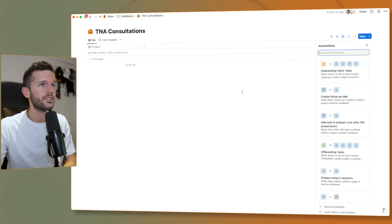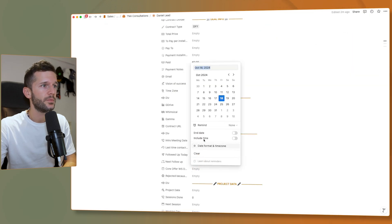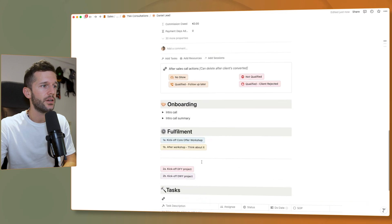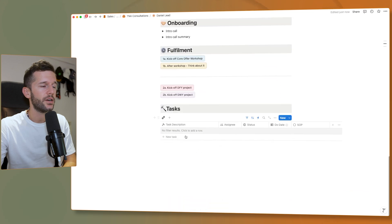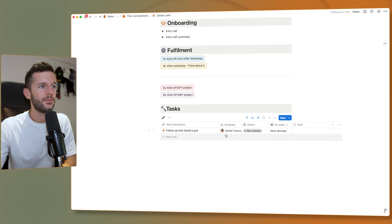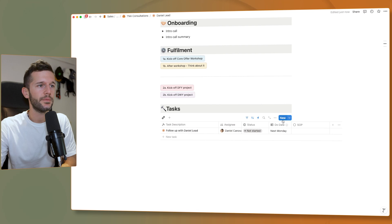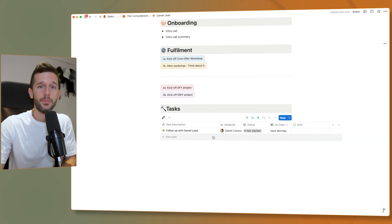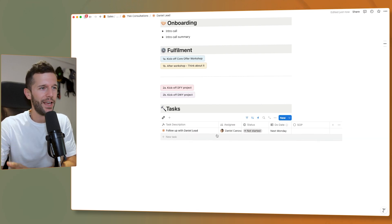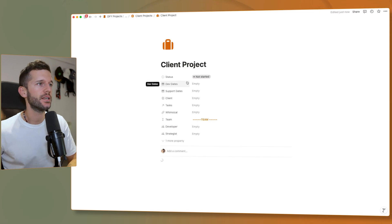Let's see it in action. When the next follow-up date is set to next Monday, I go to the tasks area of this particular client and there is 'Follow up with Daniel lead', assignee myself because I triggered it, with status and due date next Monday. This task is going to appear in my personal dashboard and I am not going to forget to do it.